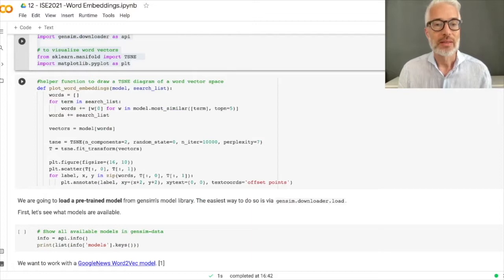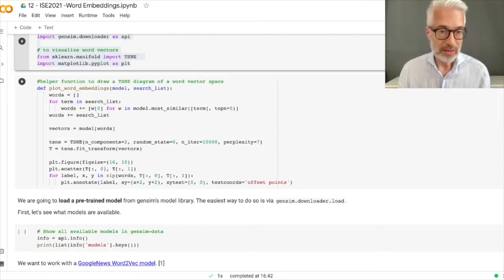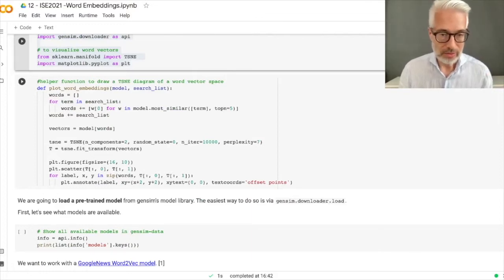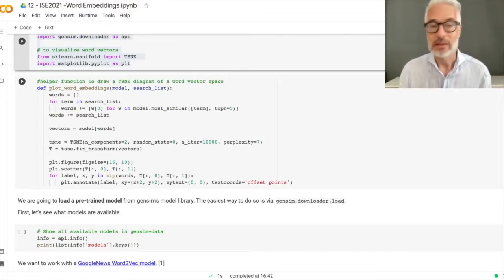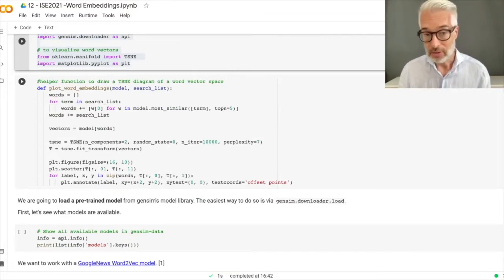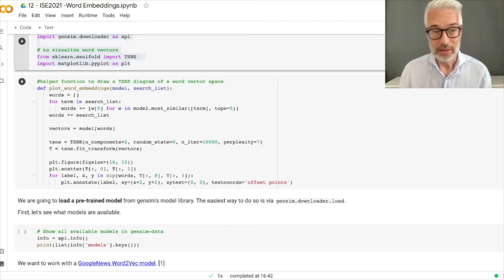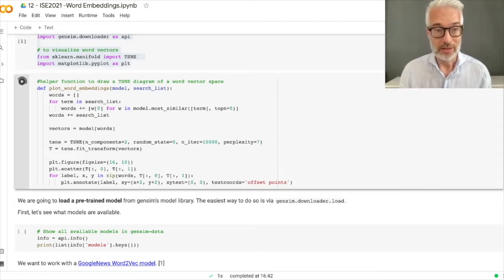This helper function is for the t-SNE diagram. You don't need to go into detail — use it as given, or of course you can analyze it. It's only a helper function we will need later on for visualization.